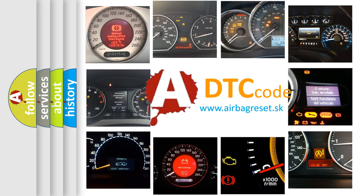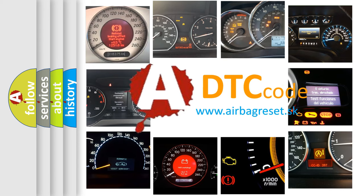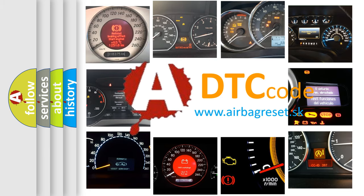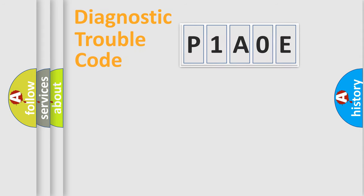What does P1A0E mean, or how to correct this fault? Today we will find answers to these questions together. Let's do this.